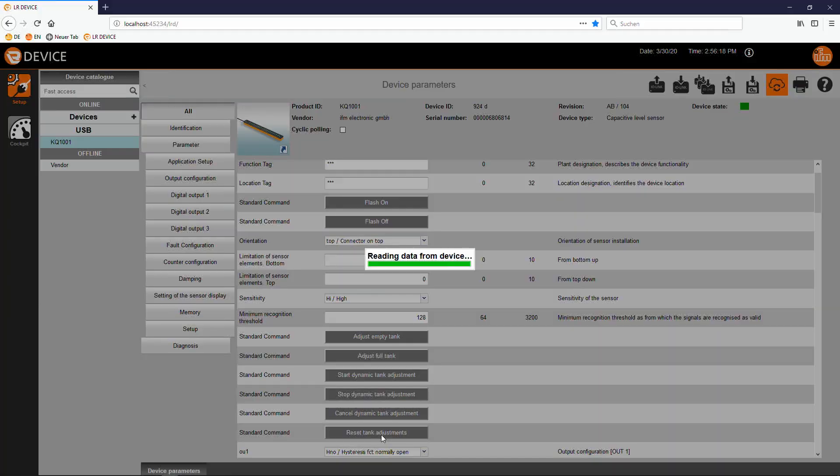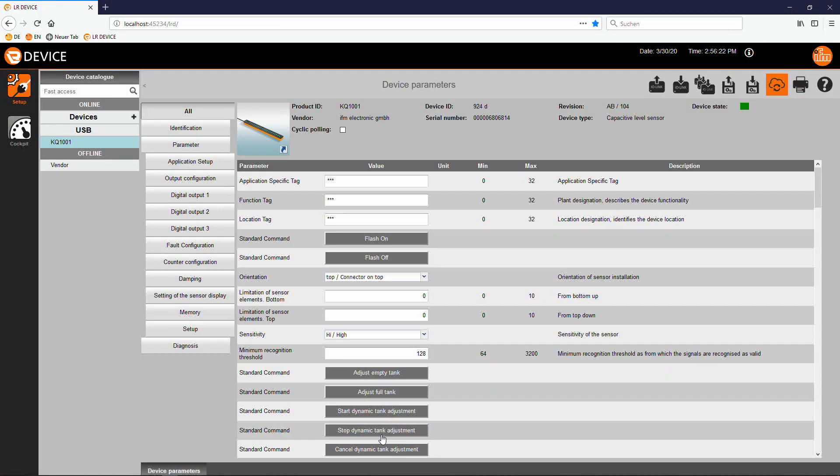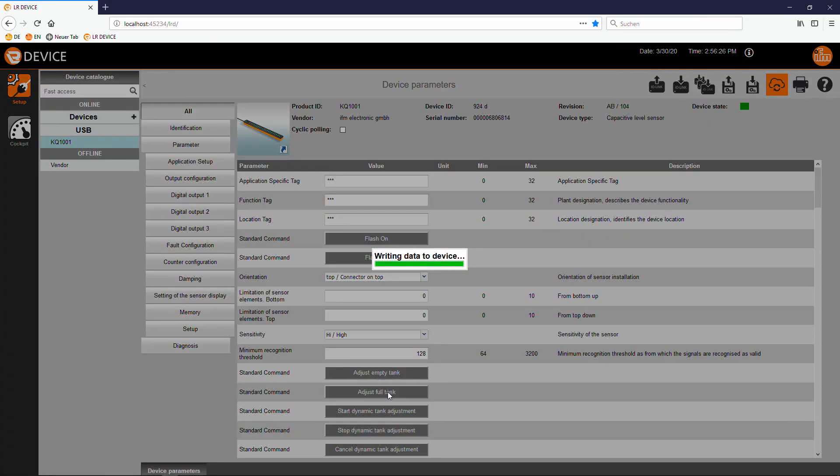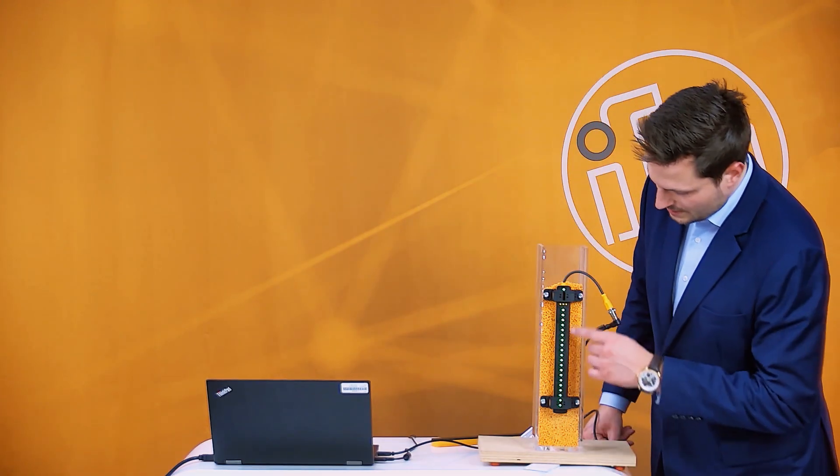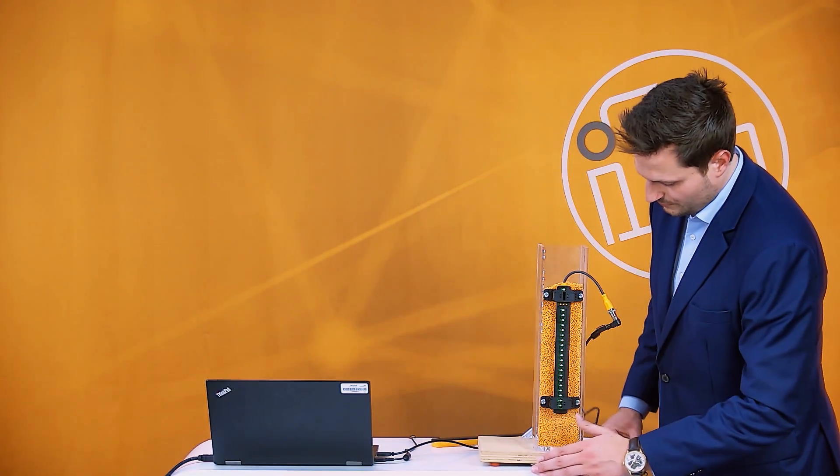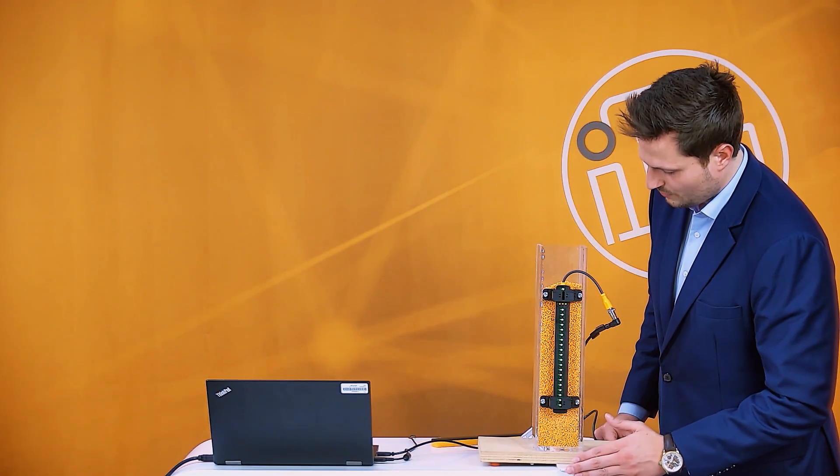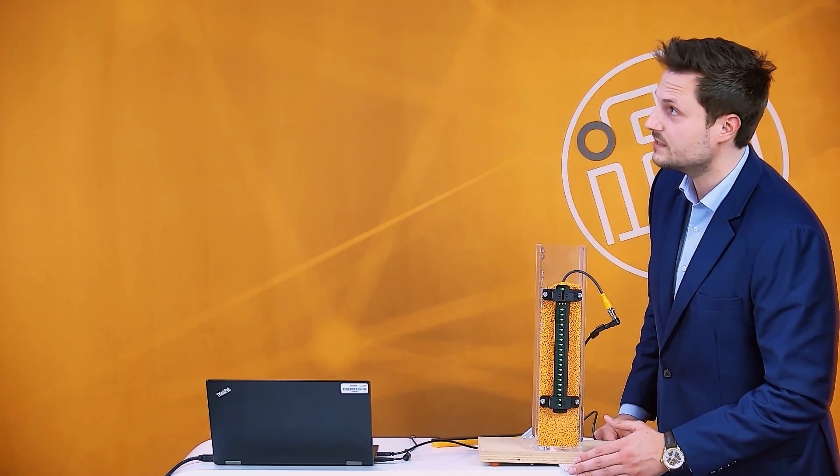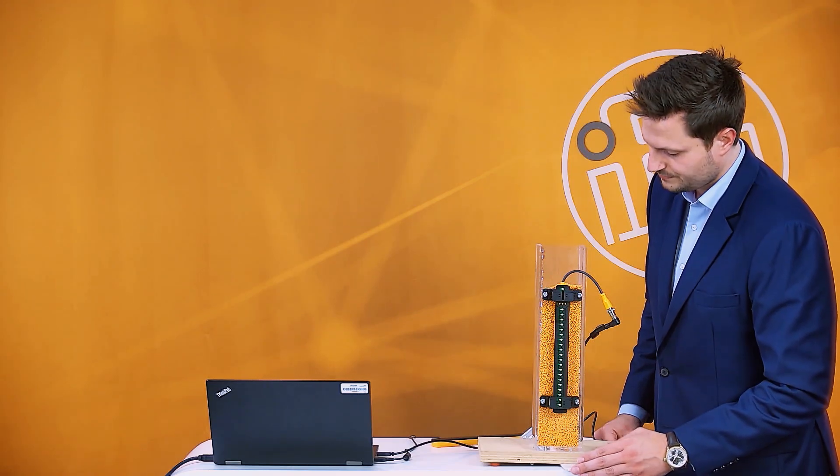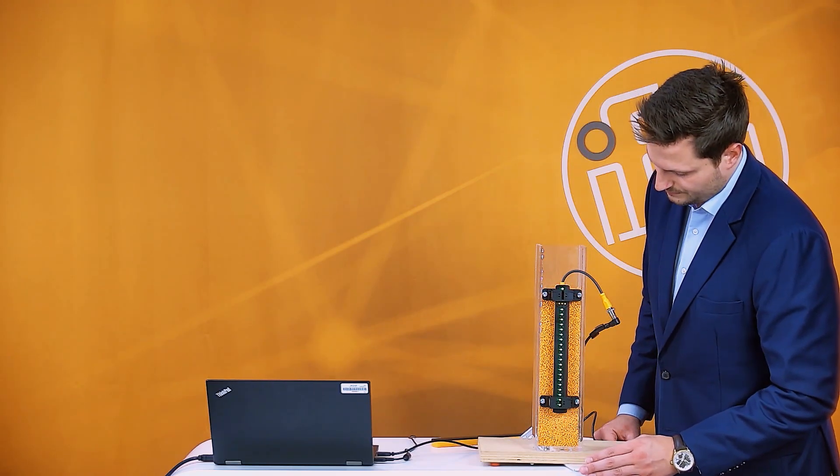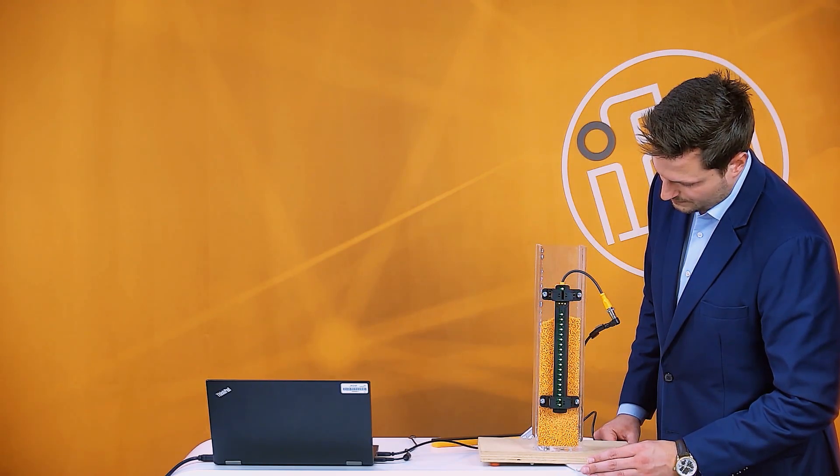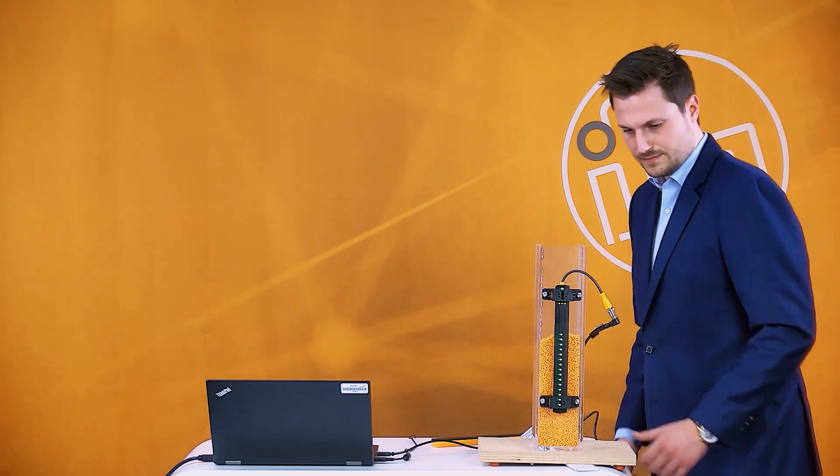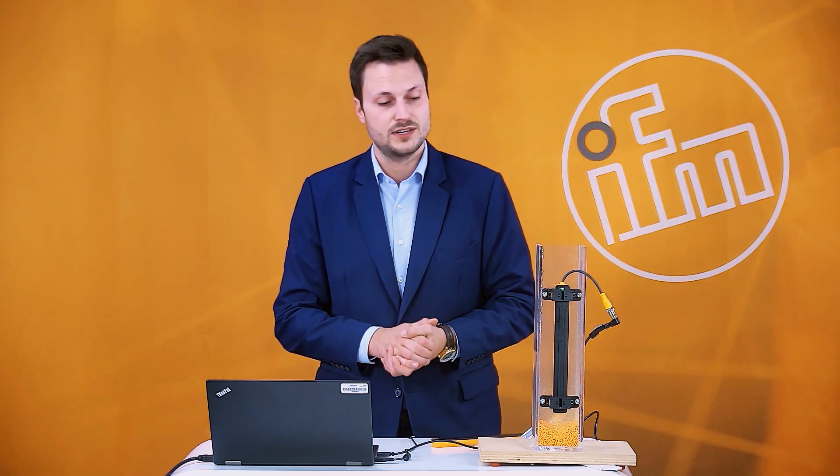I make a reset, just a reset for the tank adjustment and now I will just make a full teach to show you that this is also a possible way to set the sensor. So you see the tank is completely full and now I will start to empty the tank. So this is also a possible way to go.